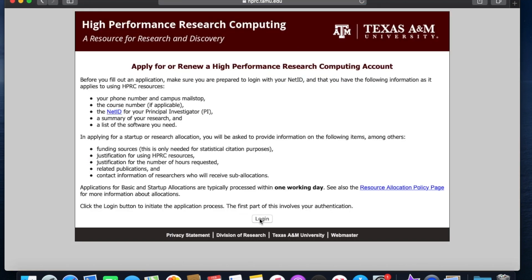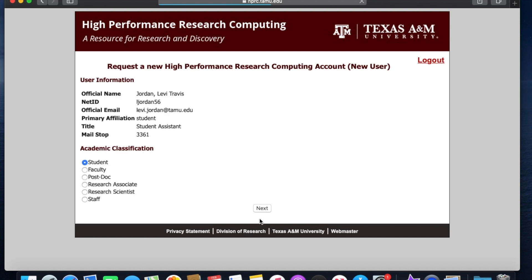You'll be asked to log in through CAS with your NetID and password, and then you'll be asked for your academic classification. Today will be you applying as a student.